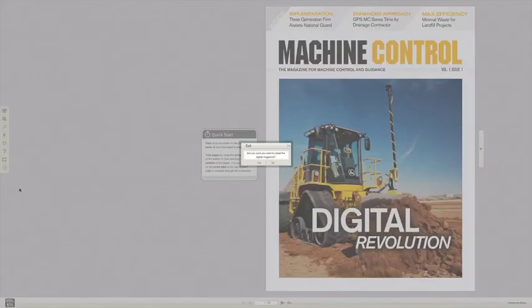That's it. I hope you enjoy Machine Control Magazine. I hope these tips help you navigate around. If you have any questions at all, please drop me an email at editor at machinecontrolonline.com. Thank you.